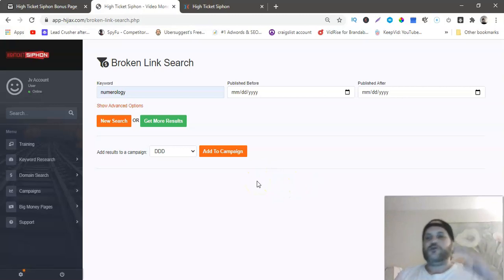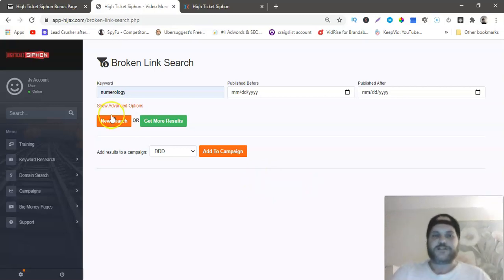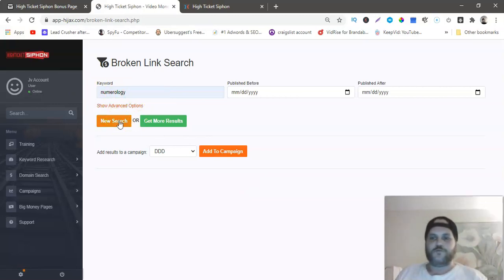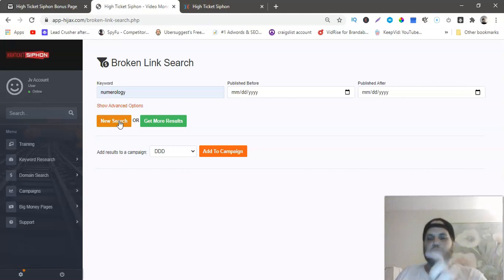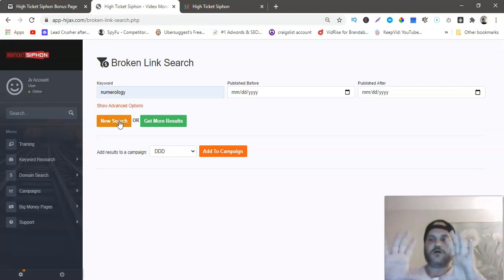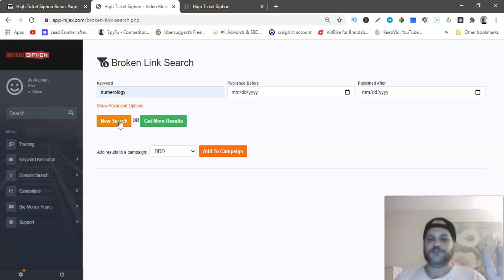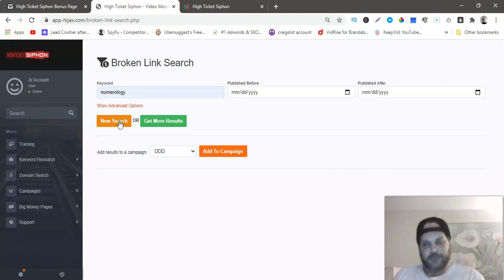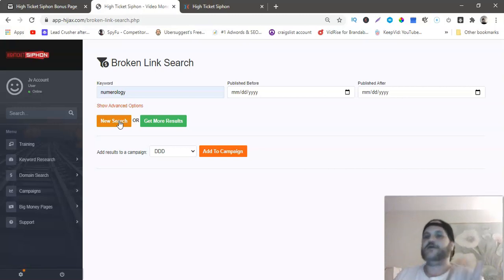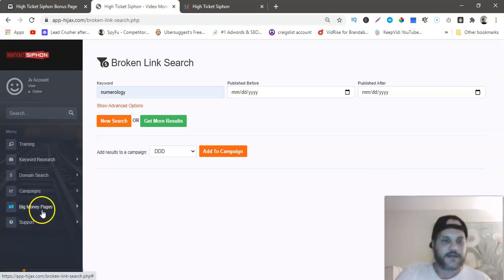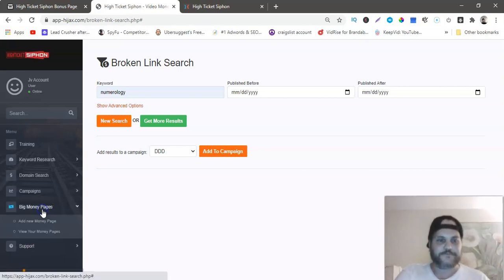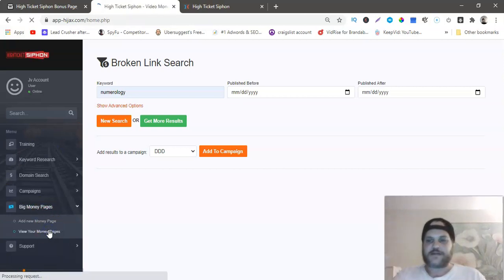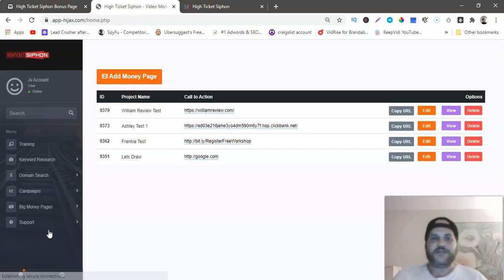This will search every single YouTube video. Let's say you typed in numerology, you would click the new search and it would show up all YouTube videos of numerology. The software will have the video in blue and every one that's in blue will be the broken link. If you want to buy that link, you would go to Namecheap or GoDaddy.